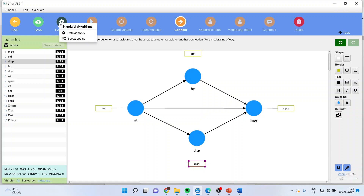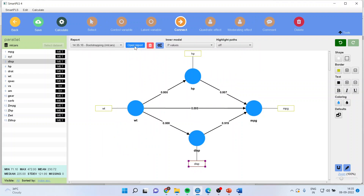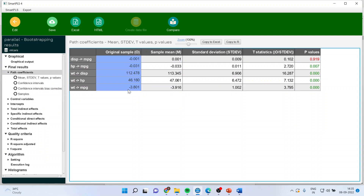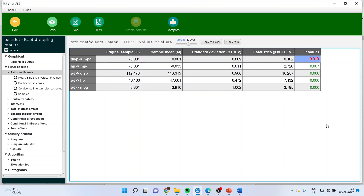We'll go and calculate bootstrapping, start the calculation, open the report, and click on path coefficients. All paths whose p-value is less than 0.05 are significant. You can see here — all those in green have p-value less than 0.05 and are significant paths. But displacement to mileage has a p-value more than 0.05, and therefore we cannot accept it — that path coefficient is insignificant.